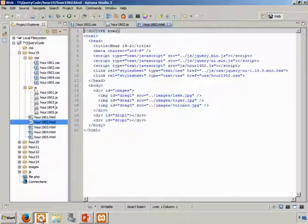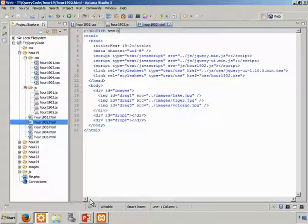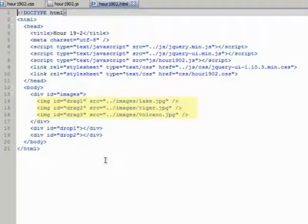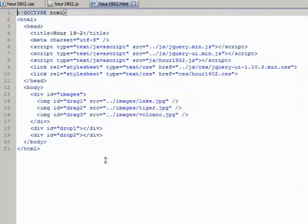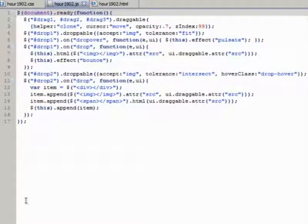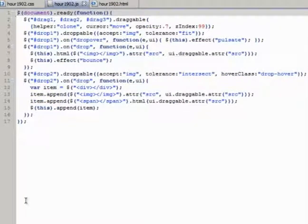Now let's revisit Aptana Studio, and I'll show you that in hour1902.html in lines 14 through 16 you can find the lake, tiger, and volcano jpeg files are in your book's code listings archive. Now let's turn our attention to the JavaScript file, in particular the ready function.